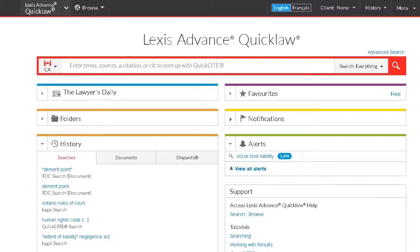Alternatively, some schools may have access to Lexis Advance Quick Law without a username or password. While connected to your school's network, visit your library's electronic resources page and select Lexis Advance Quick Law to access the interface.